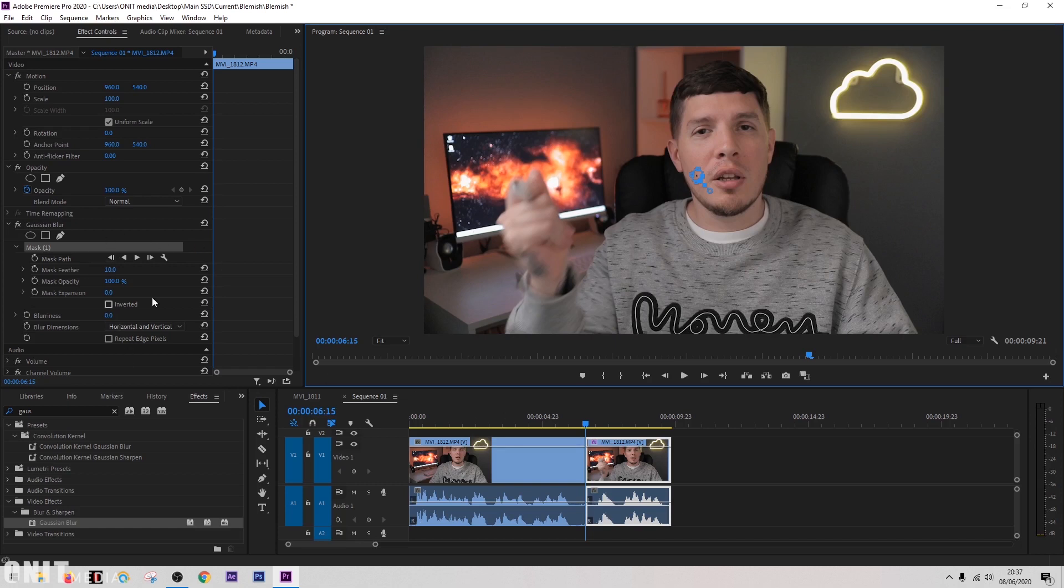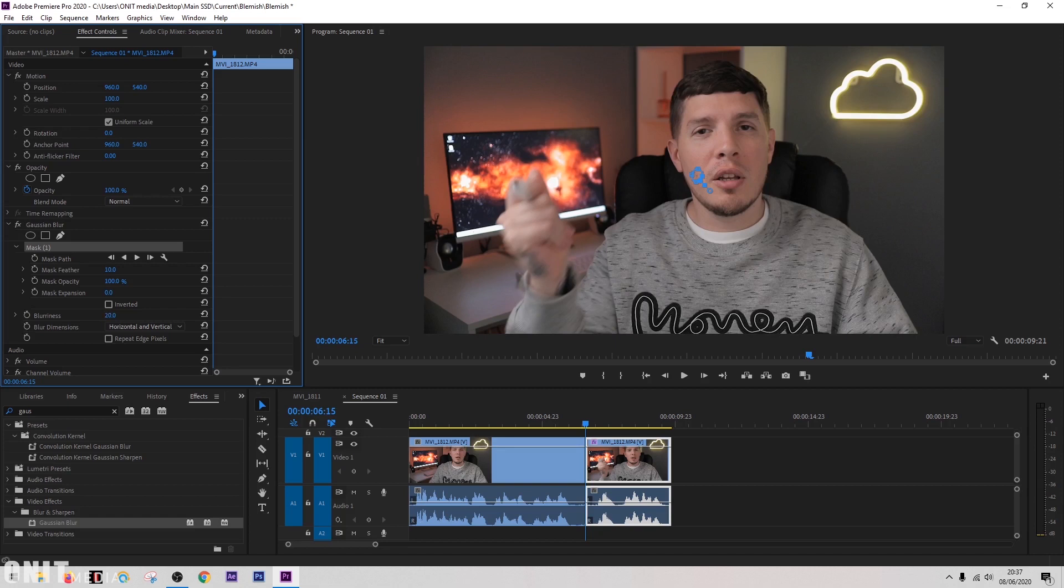Next we're going to come down to the blurriness section and turn that up. As you can see, the mark is disappearing as we do that. When we get that up to around 30, that looks pretty good. The mark looks like it's completely gone.